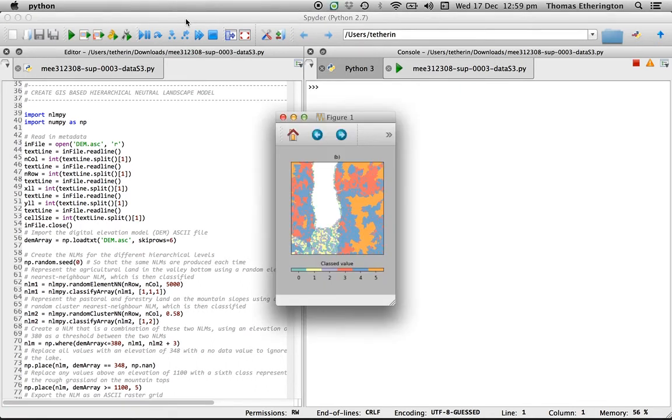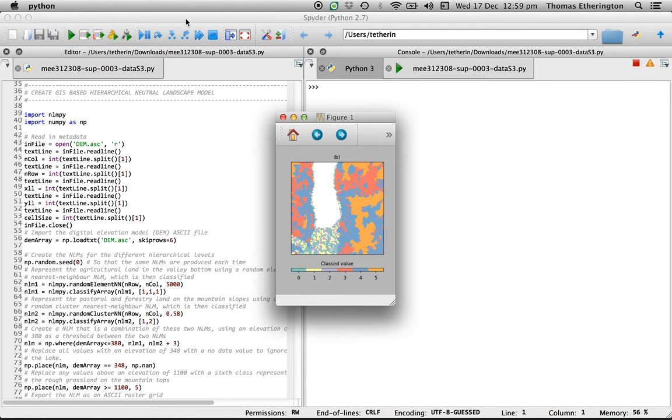What we have created here is a hierarchical neutral landscape model in which different neutral landscape model algorithms have been applied to different elevational gradients with those elevational gradients being determined by the input data. Once again the idea here is that if you want to create something similar yourself you can use this script as an example to get yourself started.